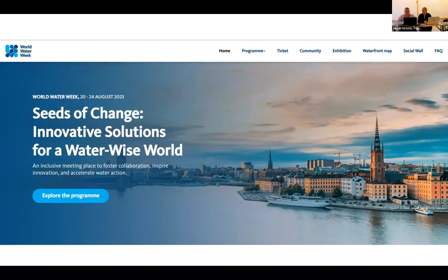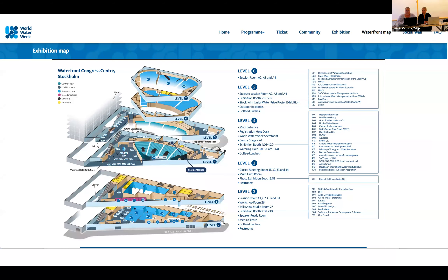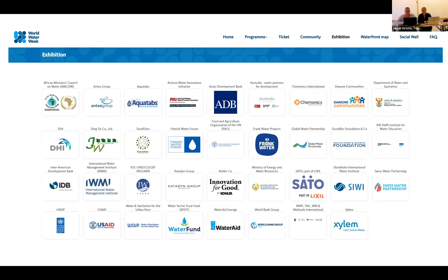I will start to go through the digital platform with you. All of you have received this platform through an email on the 1st of August, so please make sure to click on the link in that email to explore the platform. I'll go through the waterfront map with you first. You click on the waterfront map in the top menu bar and here you can find all of the exhibitors and other information in this view. Make sure to explore this map. And next slide please — this is what the digital exhibition floor looks like.